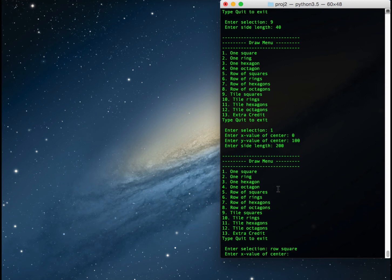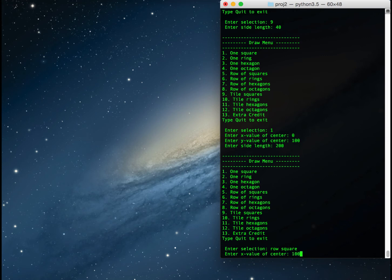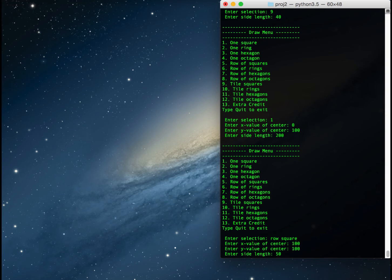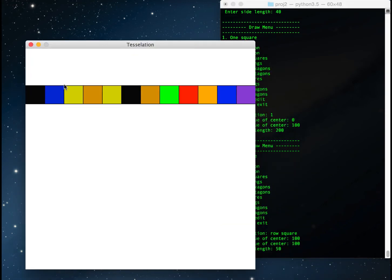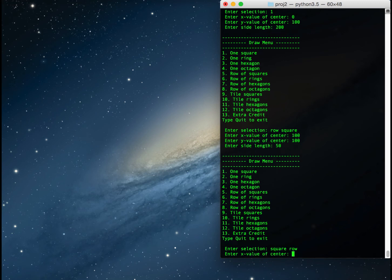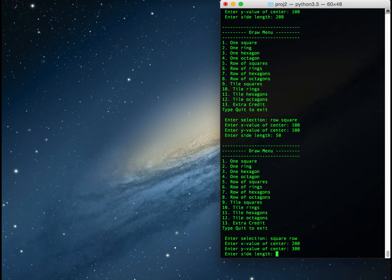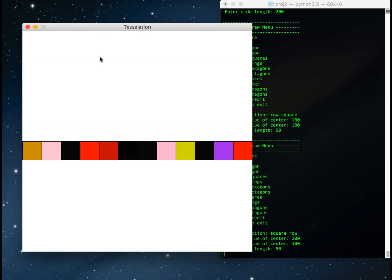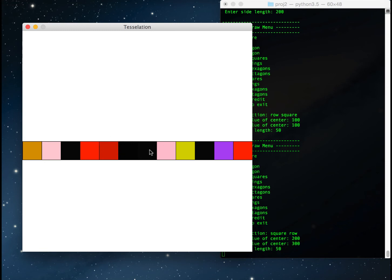I'll say I'd like one square exactly at 100, 100 with a side length of 50 — it builds the row so that one square starts at upper left corner 100, 100. I could also have said 'square row' — just as a bag of words — and it would have selected the same option. I could then say 200, 300 with side length 50, and it starts down there with one square's upper left corner at 200, 300.